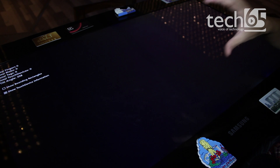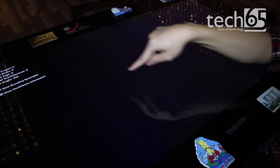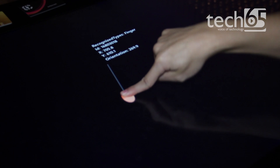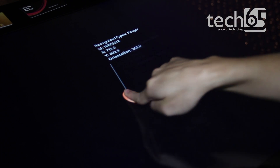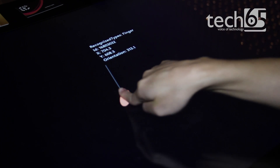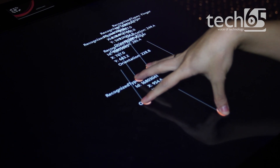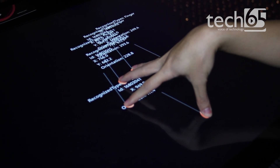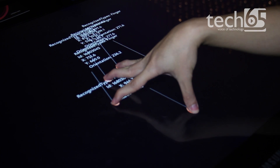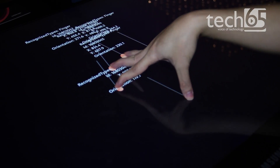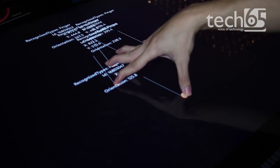For example, with a single touch it recognizes my finger and the orientation of my finger. It's able to detect up to 50 or more touch points, detecting orientation across all of them.